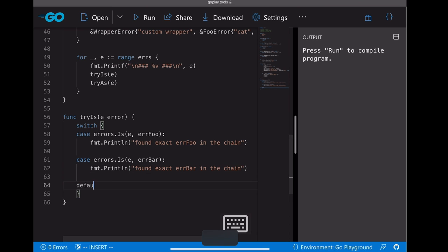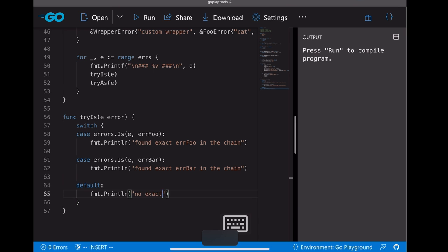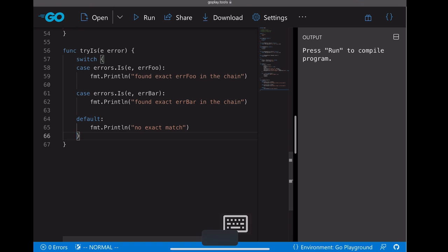Let's do the same thing for bar. For the default case, just print that no exact match. Alright, that's the tryIs.